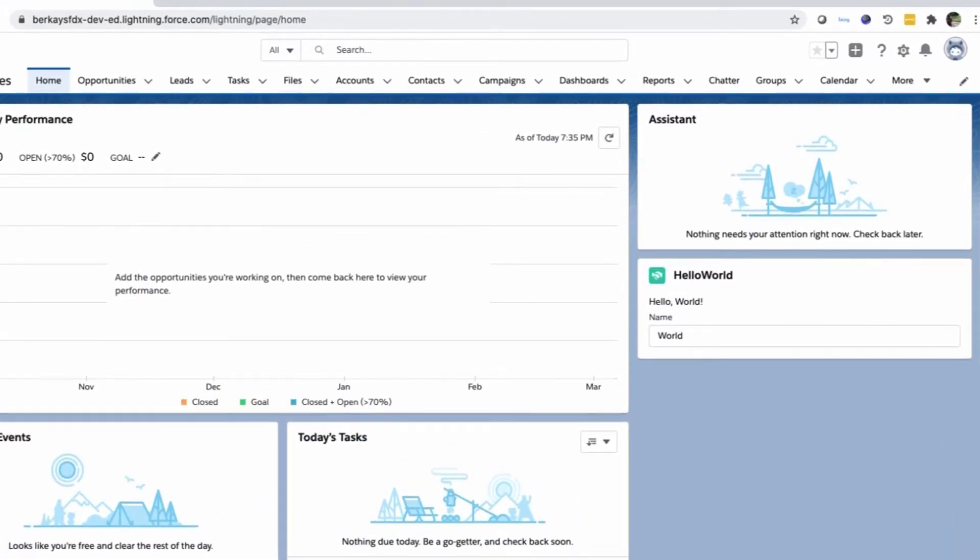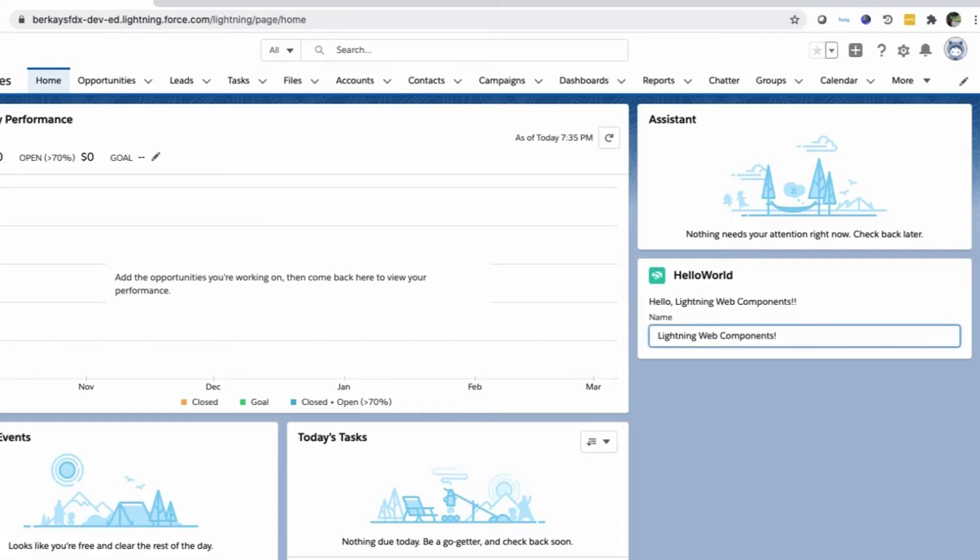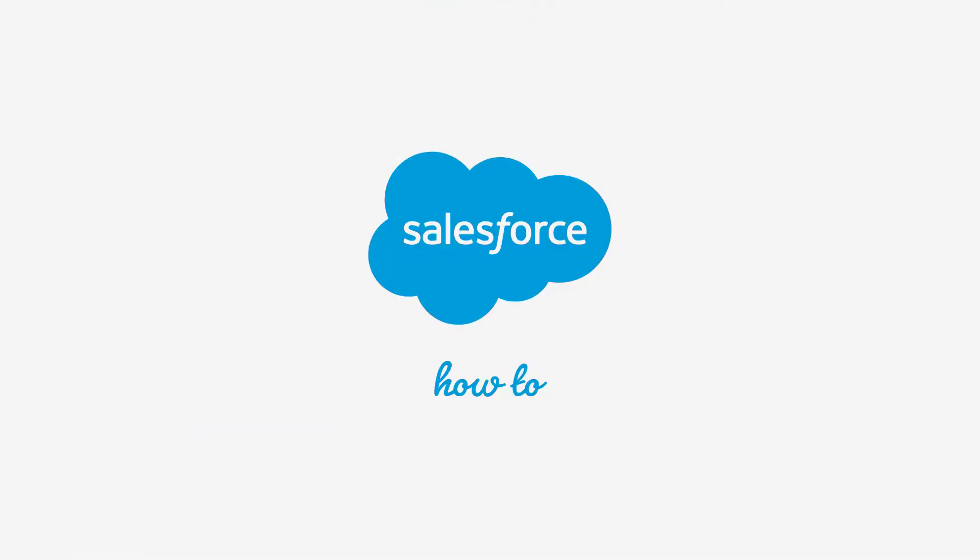Now, refresh the page to view your new component. For more information, check out help.salesforce.com or join us on the trail at trailblazer.salesforce.com.